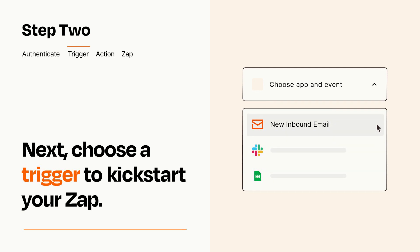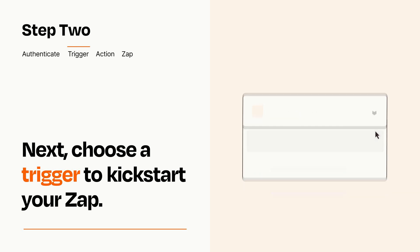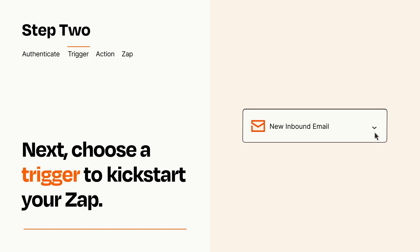When you set up this step, your Zap will pull in test data from your trigger app that you'll see later when setting up your action app.